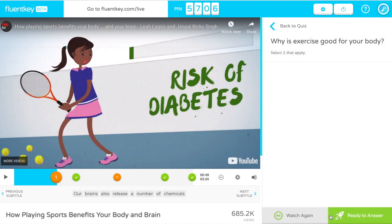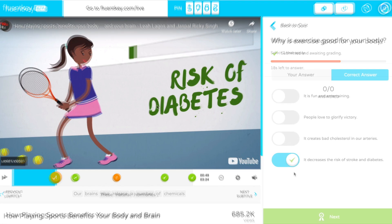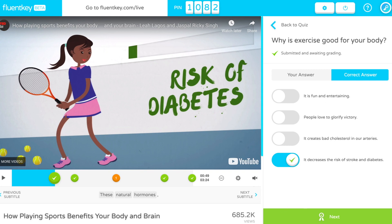When you press Ready to Answer, the questions show up on student devices and a 30-second countdown begins. Students race each other and get points for correctly answering the question the fastest. Press Next to show the question score screen and then again to keep playing the video.